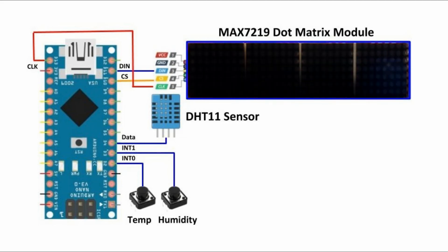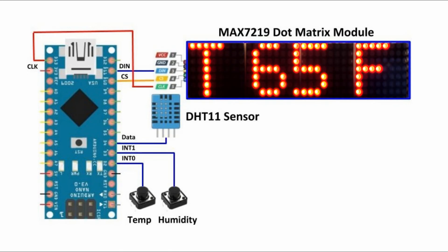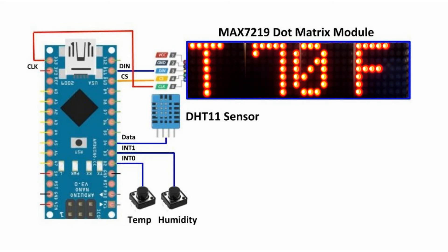Pressing the temperature button will initiate interrupt 0 and the temperature will be displayed on the module.